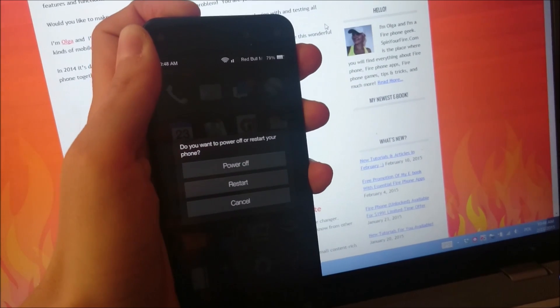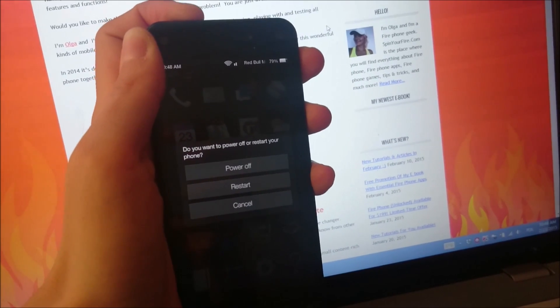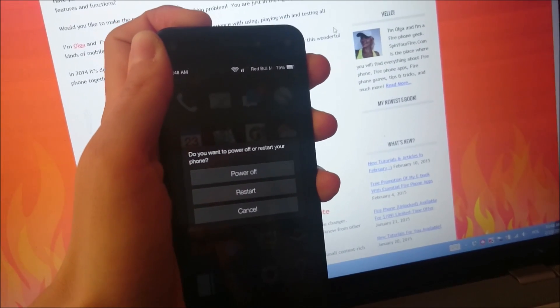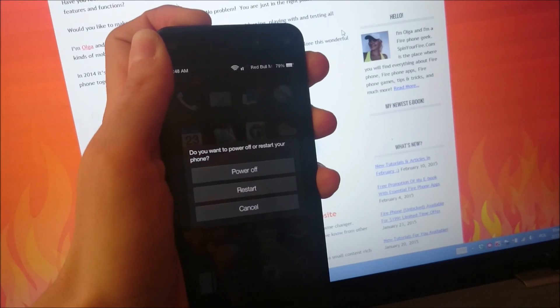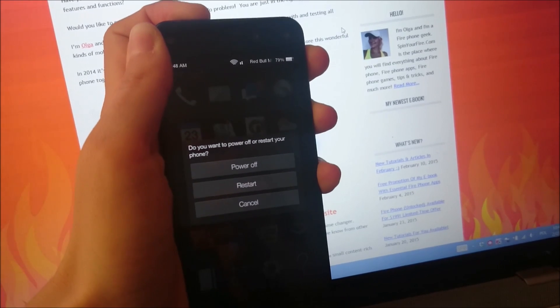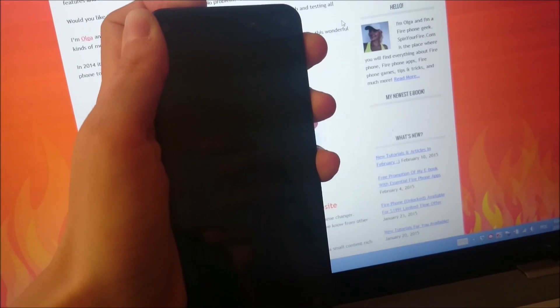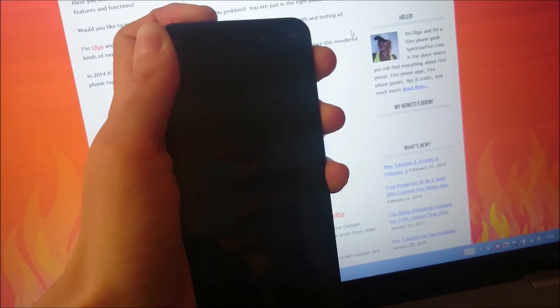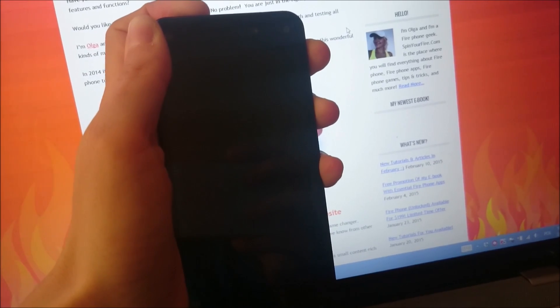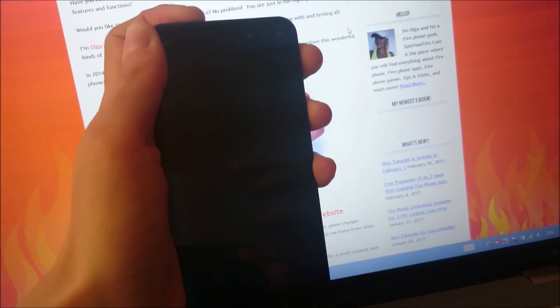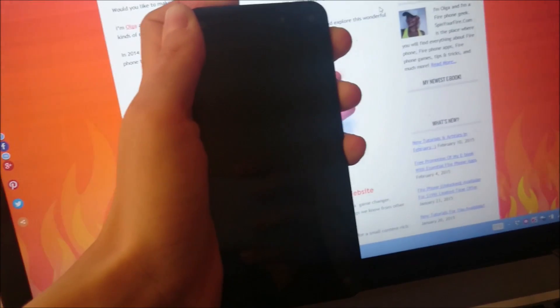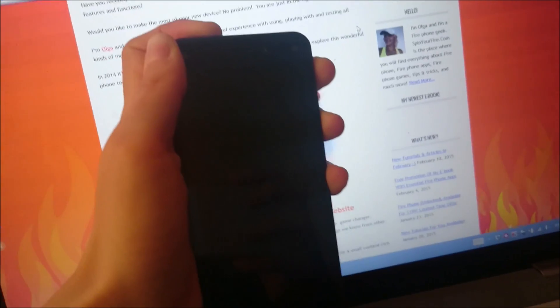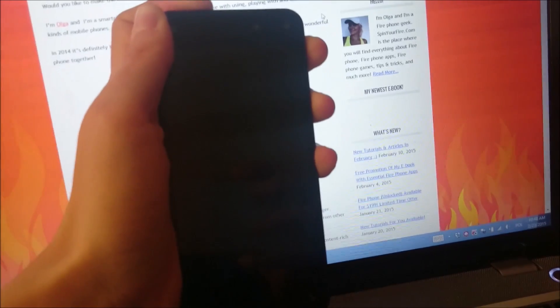So I'm holding the button all the time and I'm waiting until this box disappears. Yes, it has disappeared. And I'm still holding the power button.